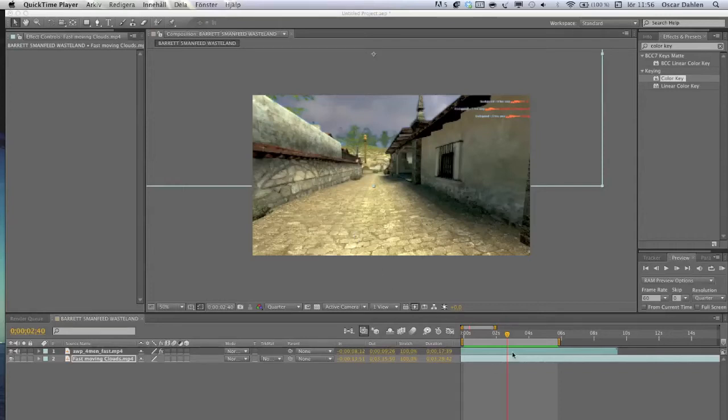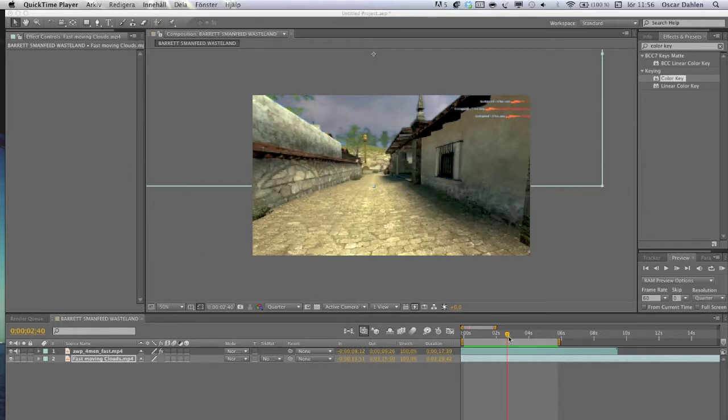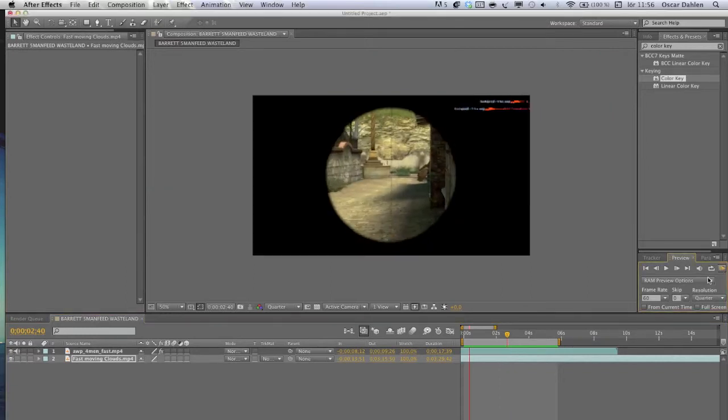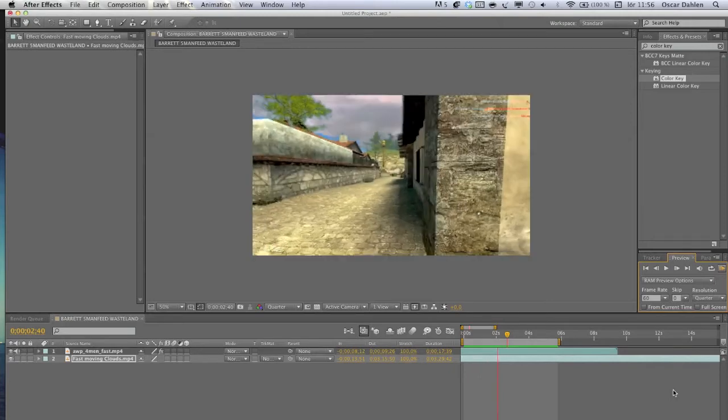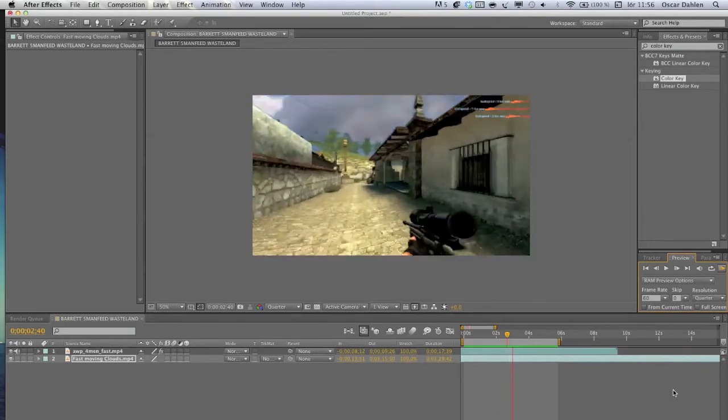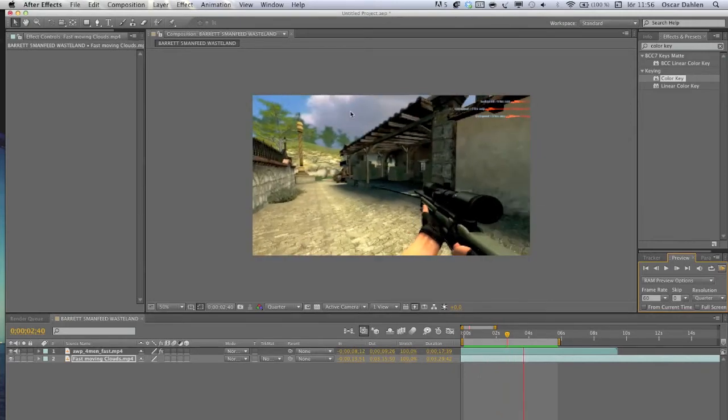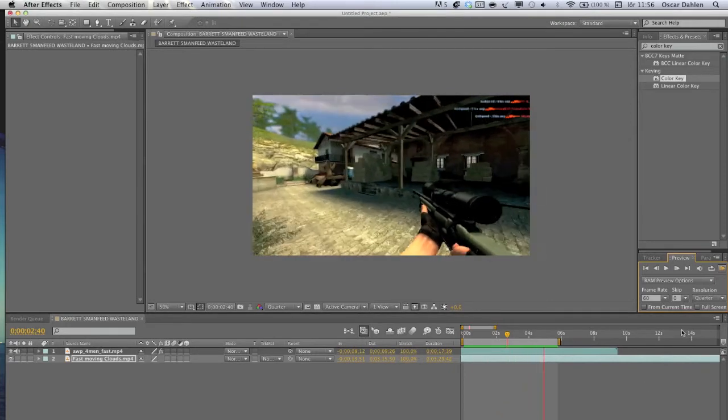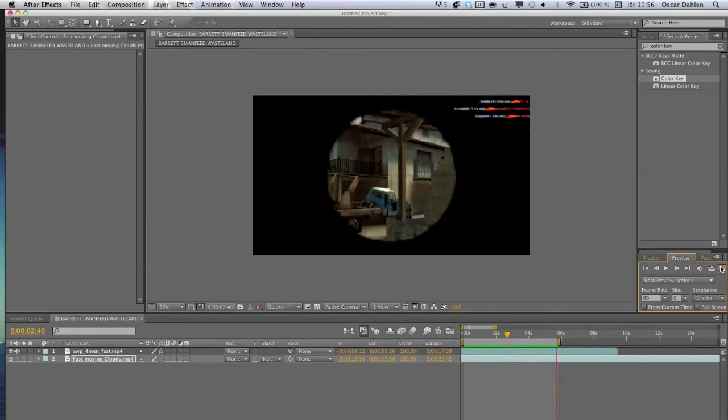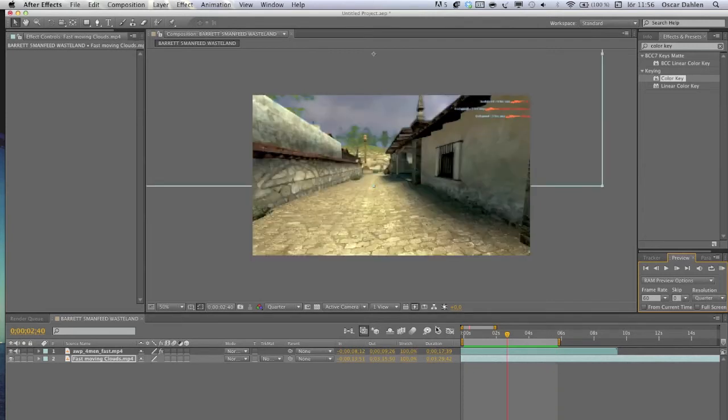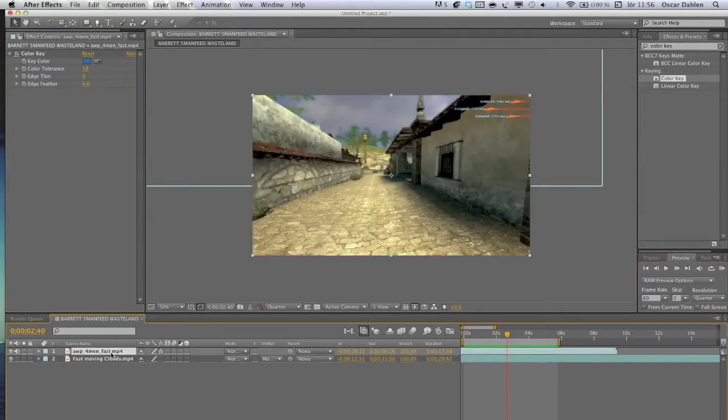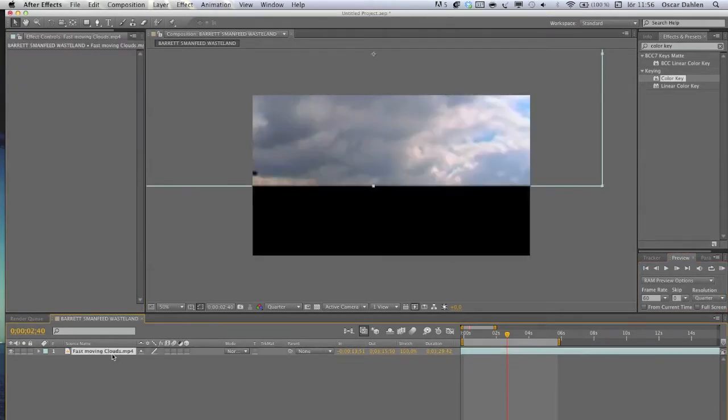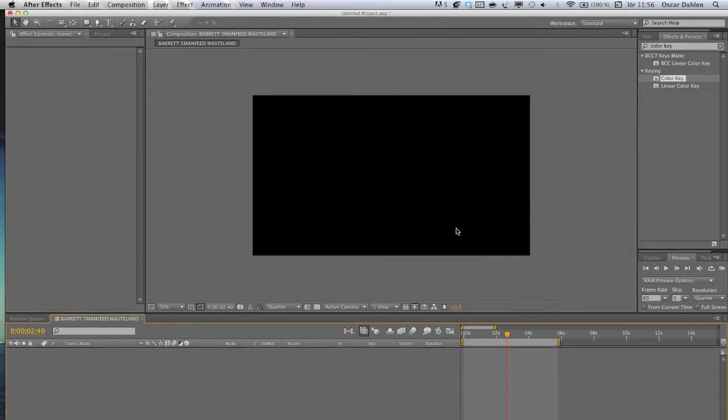I'm bringing you a tutorial today on sky replacements. I had a lot of requests to do this, so here's what we're going to do. With the sky here, that's basically the effect.